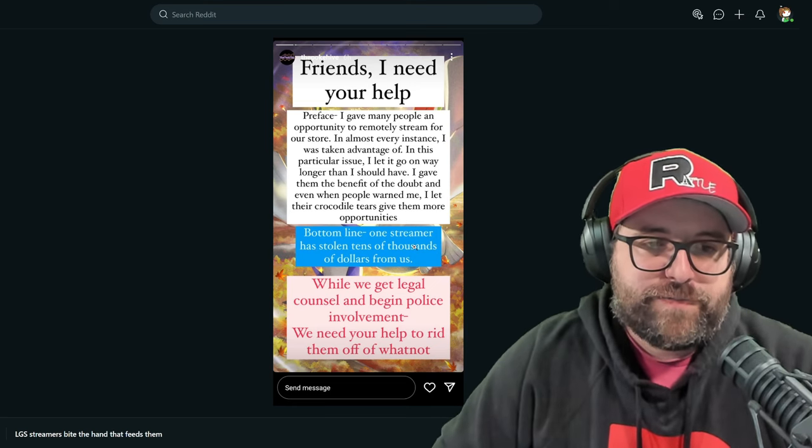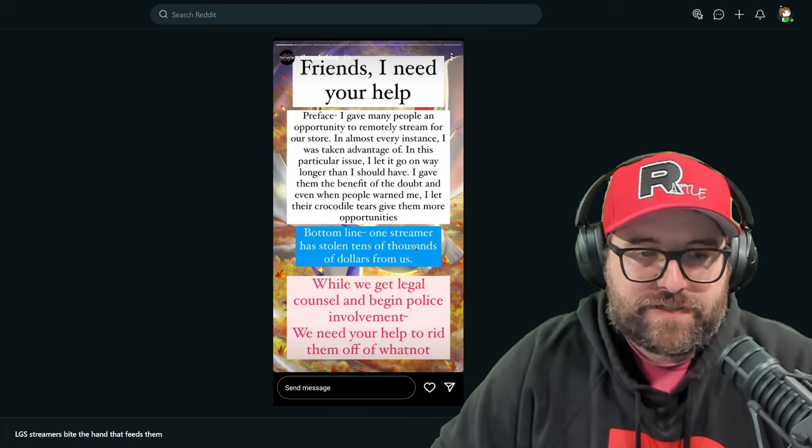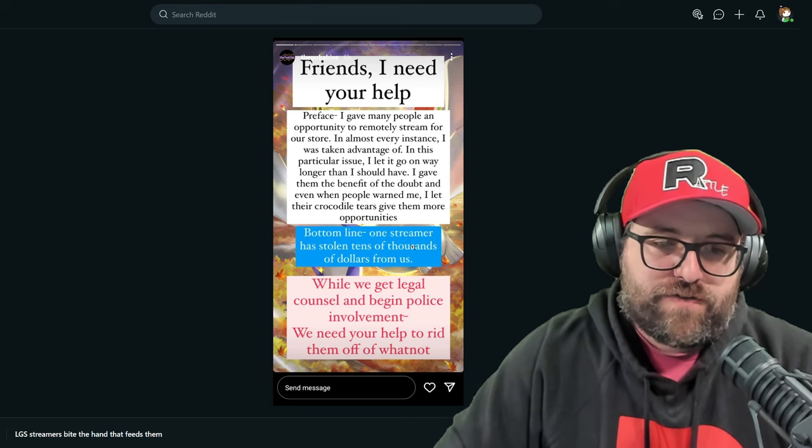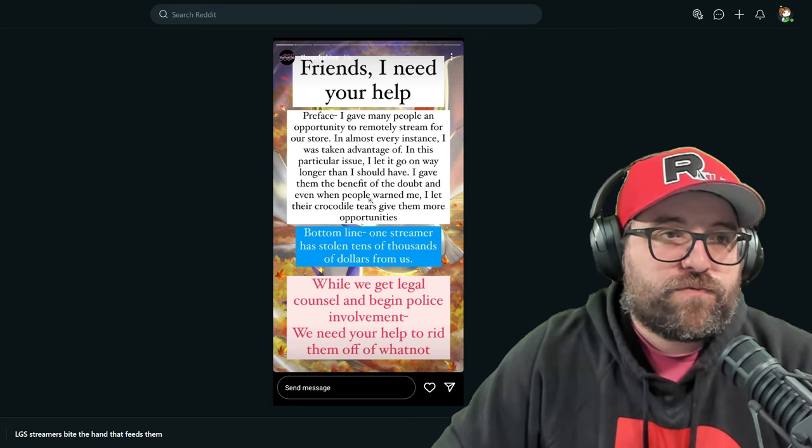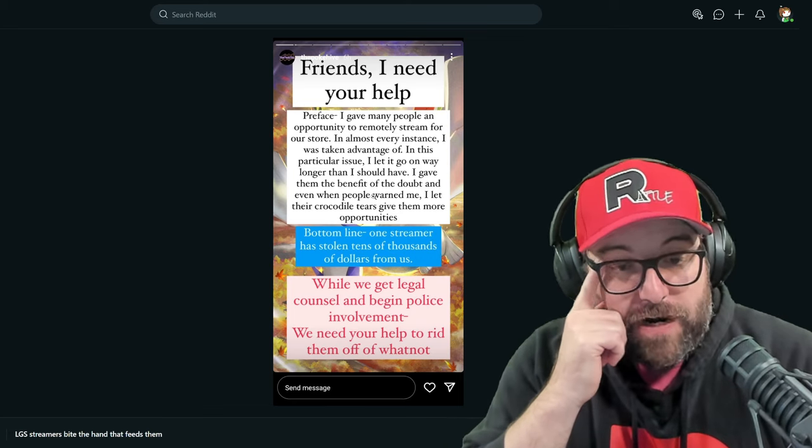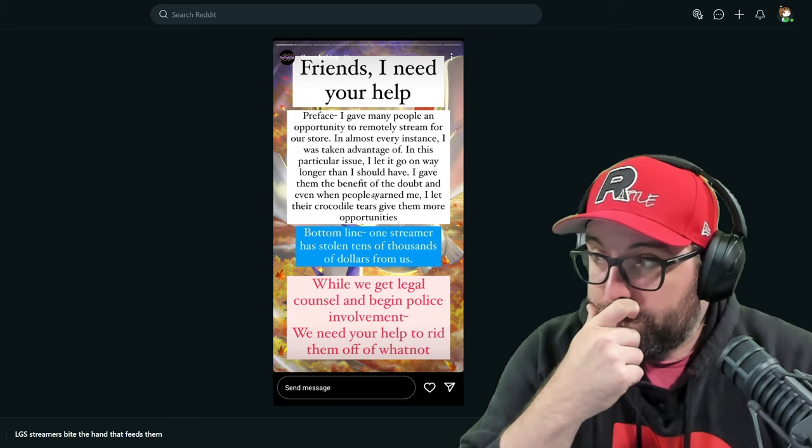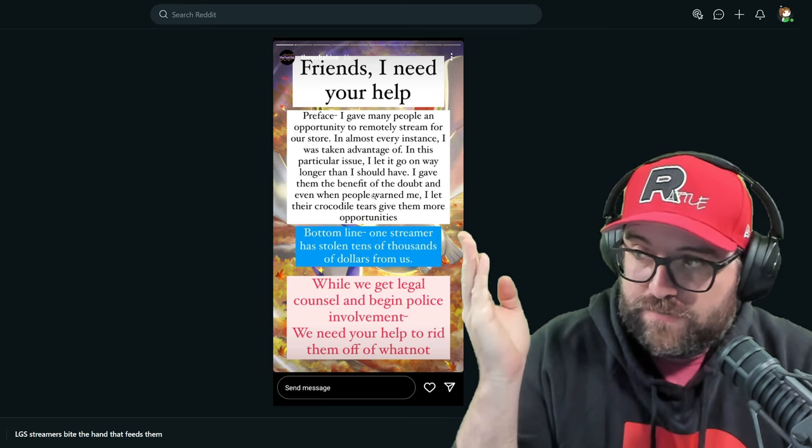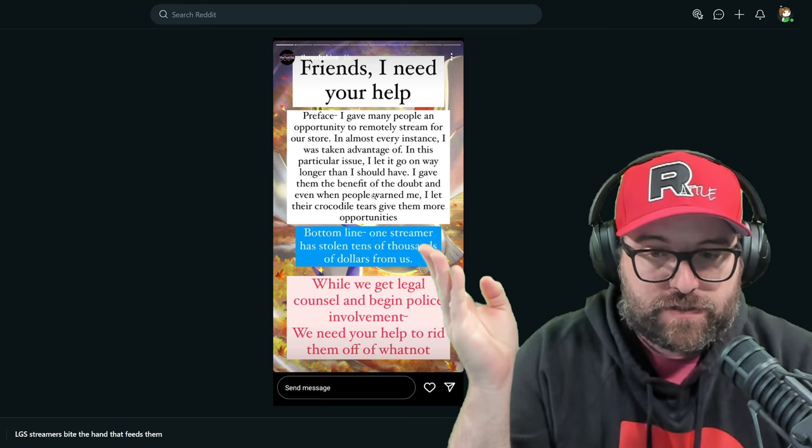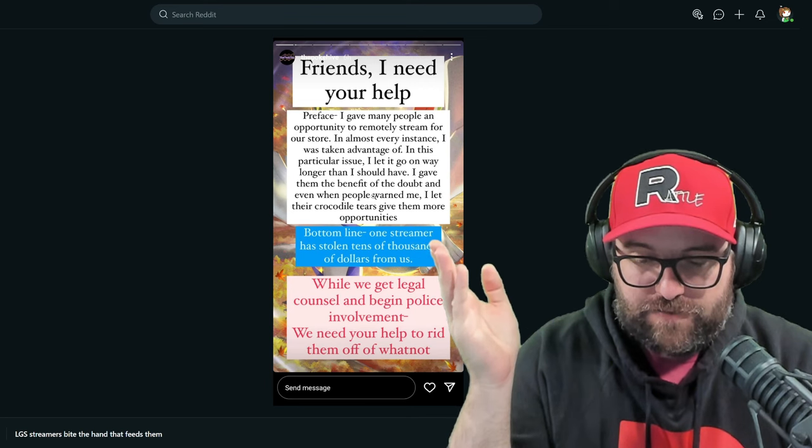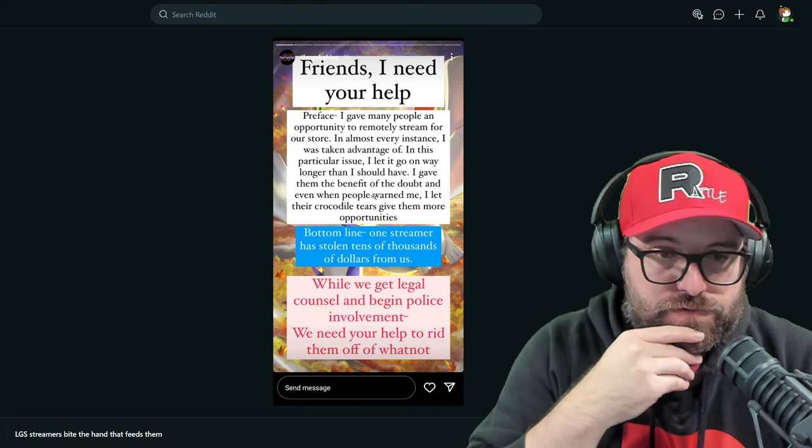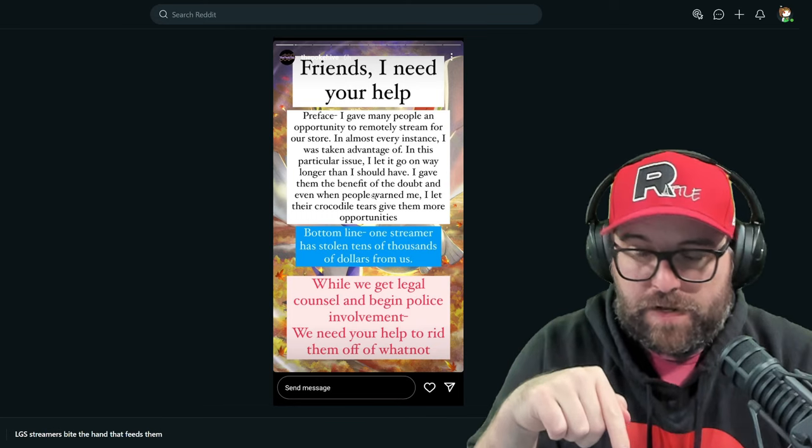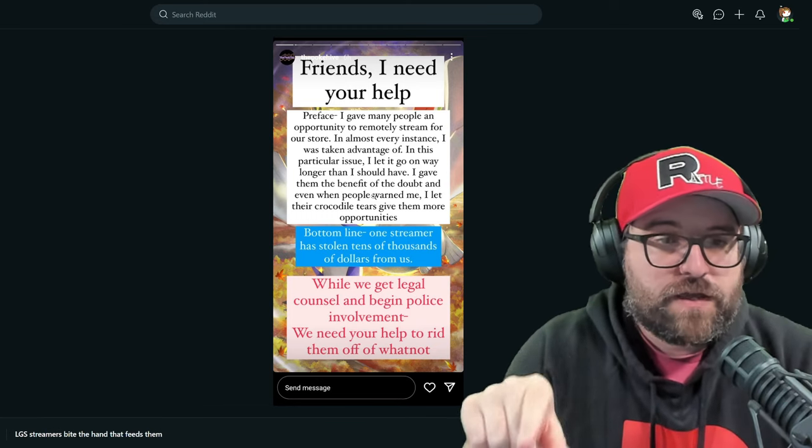Bottom line, one streamer has stolen tens of thousands of dollars from us. While we get legal counsel and begin police involvement, we need your help to rid them off Whatnot. This should be like a very easy, like Whatnot could have a form or a submission of some kind where you can get in touch with them.